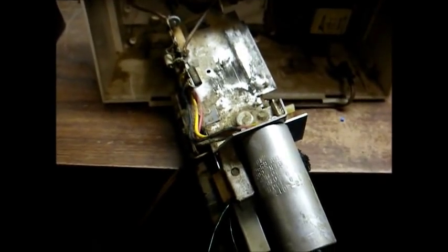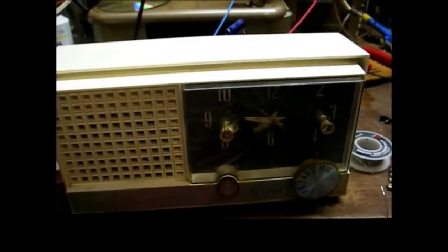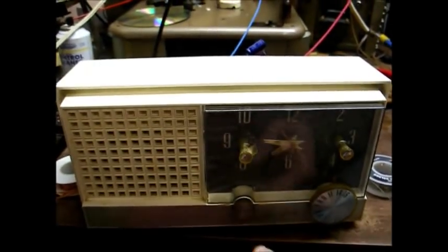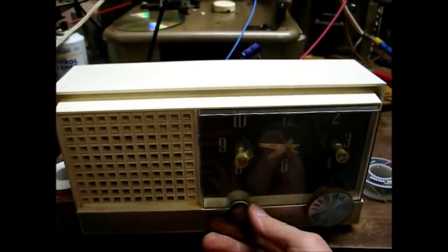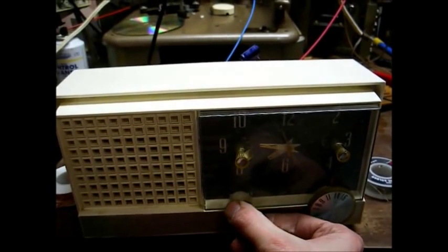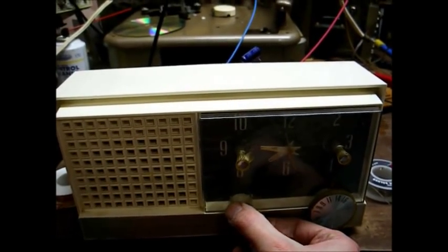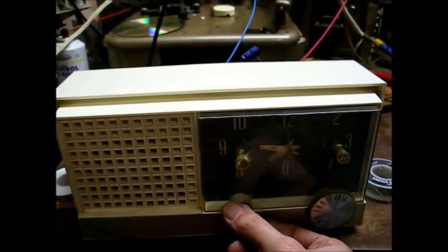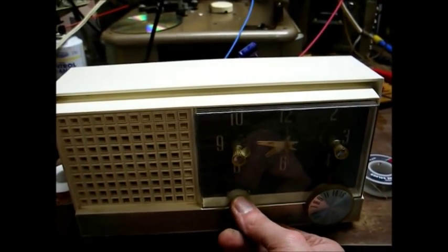Okay, we have the capacitors replaced. And no more hum. How about that?